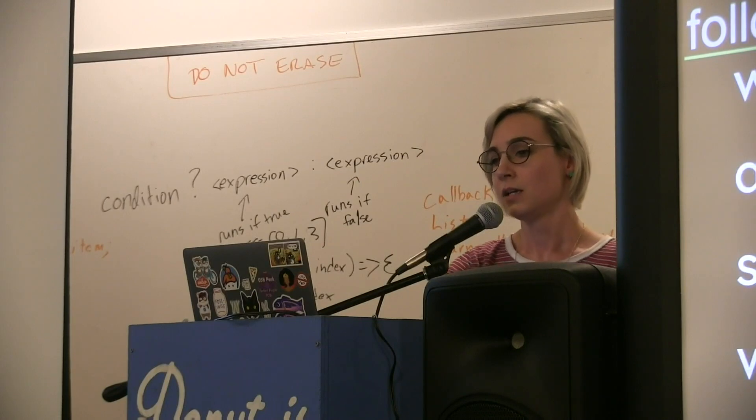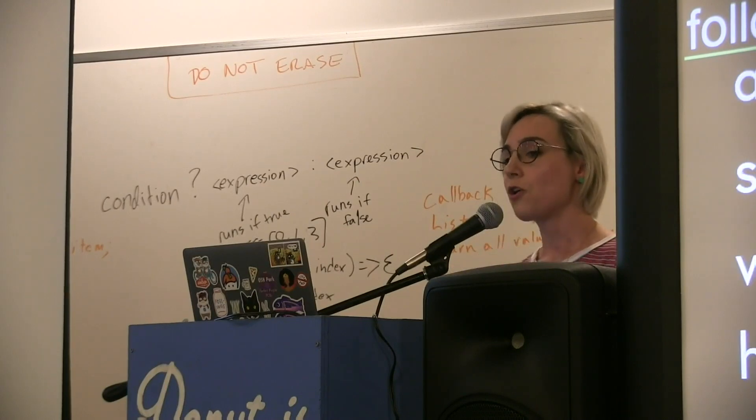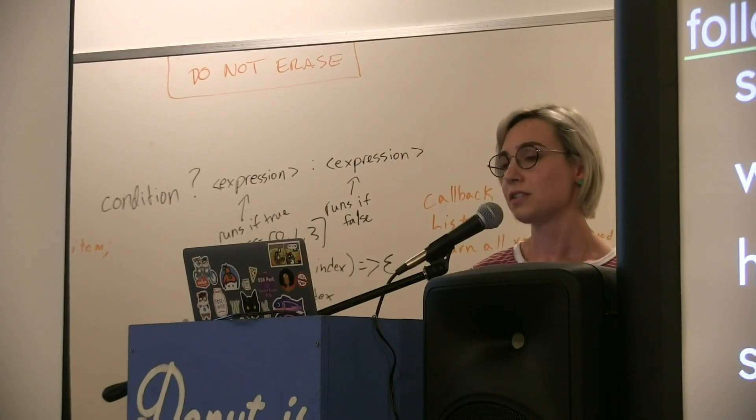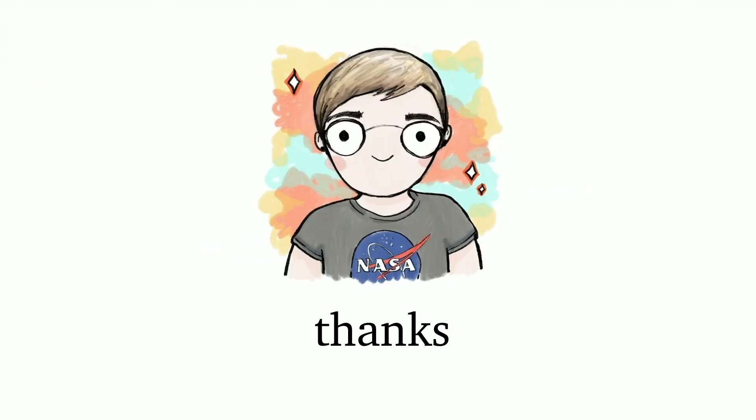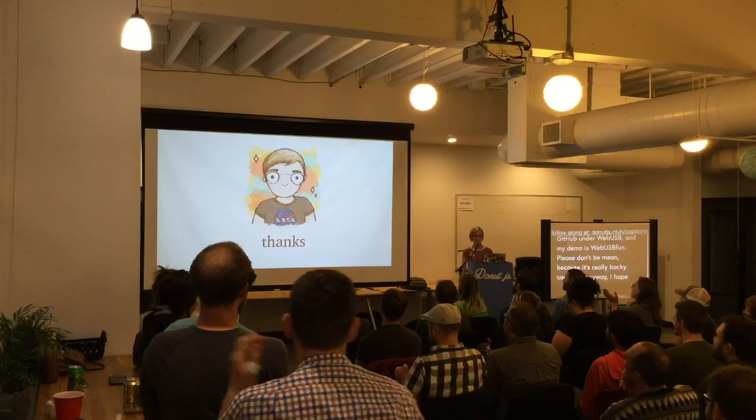If you want to know more about it and you want to start playing with this stuff even on your own Arduino at home, you absolutely can. Please do it. If you find bugs, raise issues. You can read the spec, which again is a completely delightful read. The Arduino example is there on GitHub under webusb, and my demo is webusb-fun. Please don't be mean because it's really hacky code. I hope you enjoyed my talk and thank you.